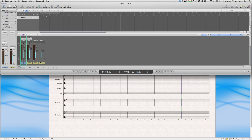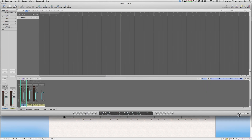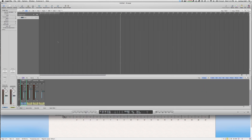Once you drag in your sound effects or voiceovers into Logic, you can start fine-tuning them. A helpful feature is Flex Time — if you want to adjust the length of a sample without affecting the pitch, you can do it right inside Logic rather than jumping to an external app like Audacity.